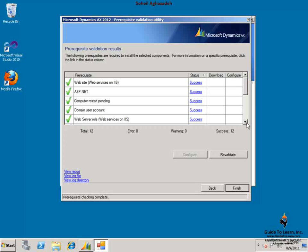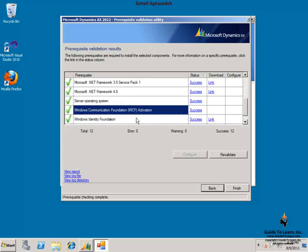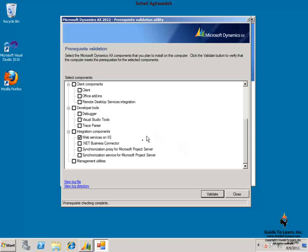So in this screen, the WCF activation has already been installed. Let's click back and choose a different component.